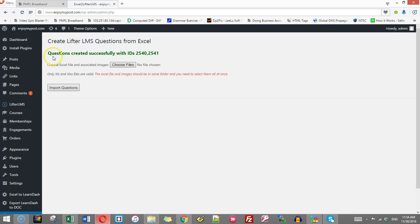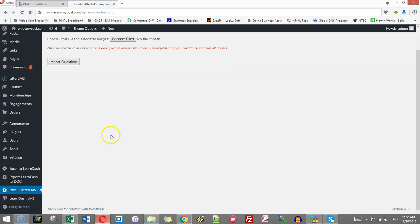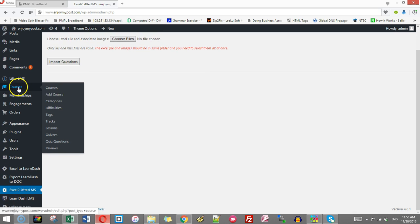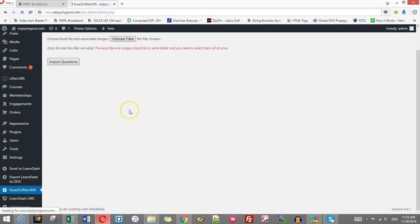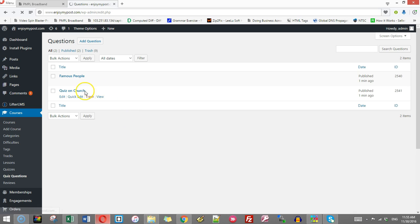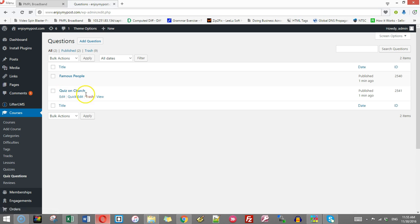Now it has been written that questions created successfully with IDs 2540 and 2541. These are the IDs of the two questions which have been created. You can see the questions here. Quiz questions. So both the questions are created.